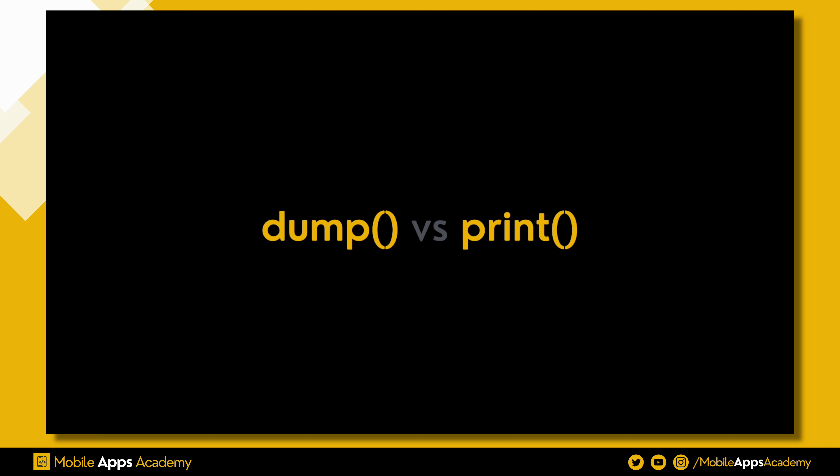In Swift, both dump and print are used to output information, but they serve slightly different purposes. Let's break down the differences with some examples.